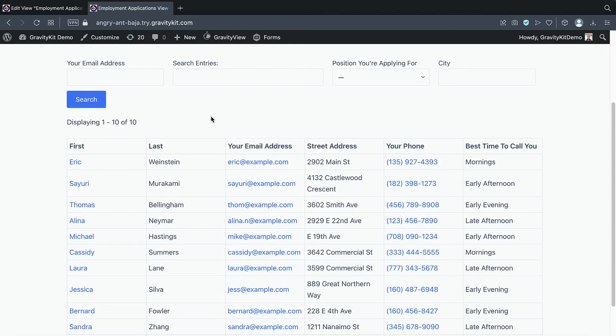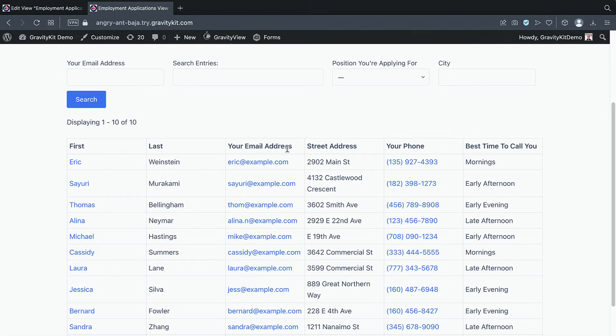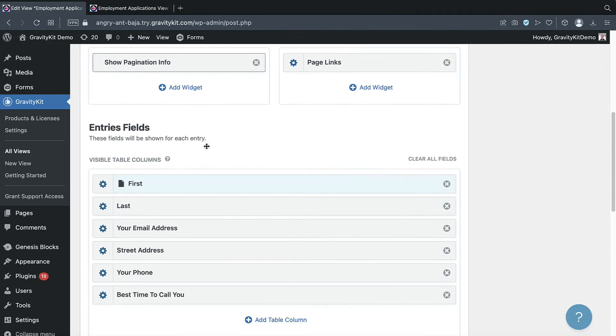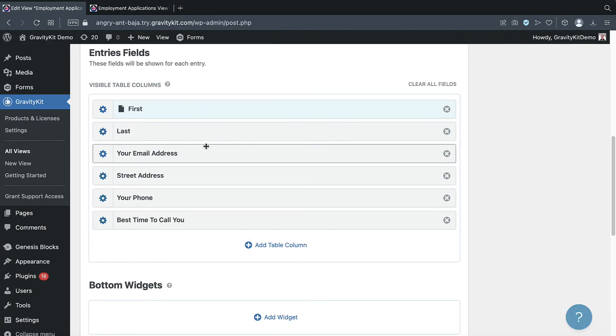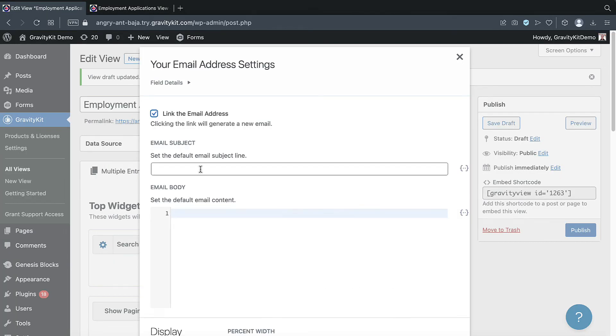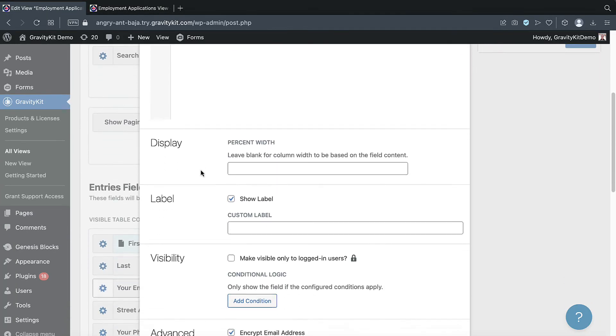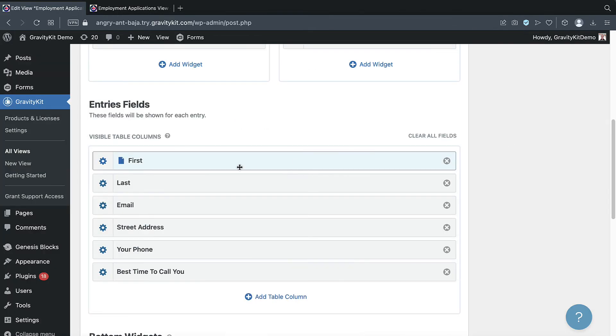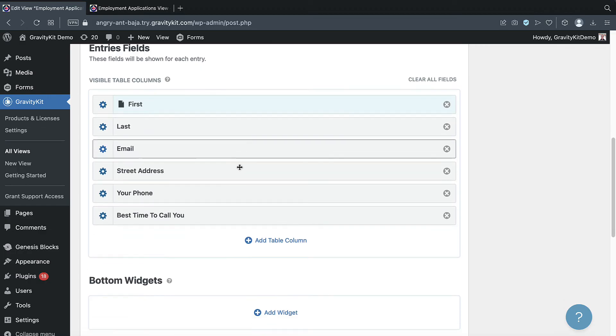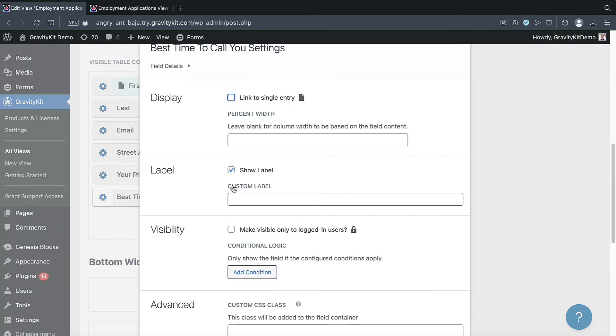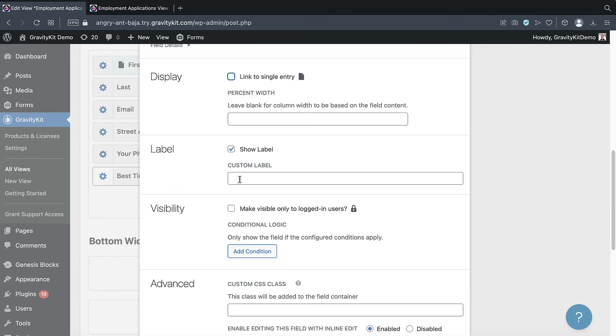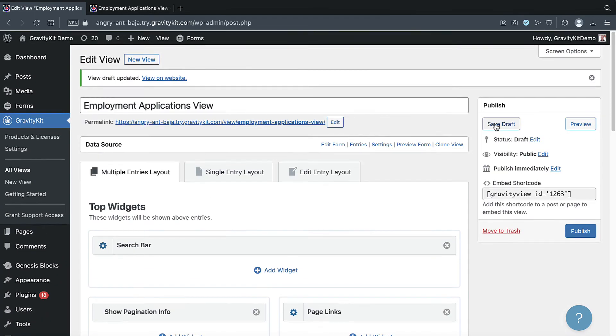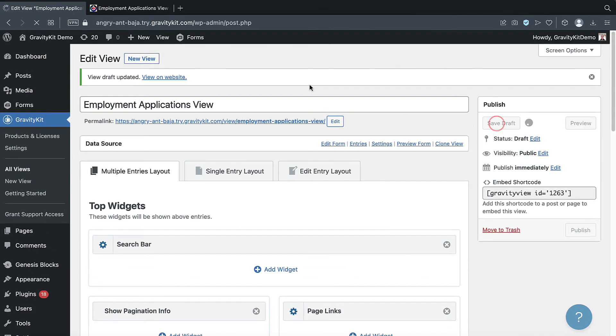I'm really happy with how the view is looking, but I want to make a few small changes. So for example, these field labels, I want to shorten them a little bit. So let's go back to the view editor, scroll down. And instead of your email address, I just want that to say email. So I'll open up the field settings, scroll down, and add a custom label. I'm going to do the same with this last field, best time to call you. Let's save that again.